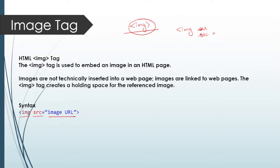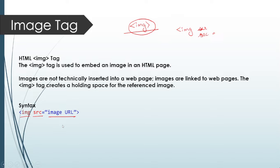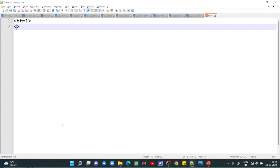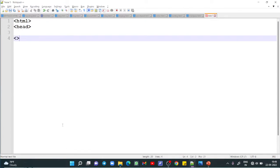In this video we will discuss how you can use both these tags together and run a complete web page. Let's move to the practical section. Here I am writing first HTML, next section is head.